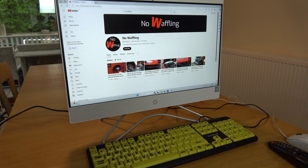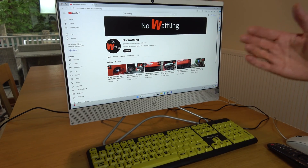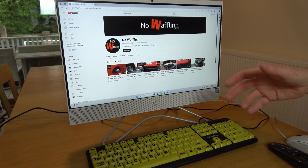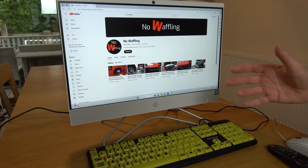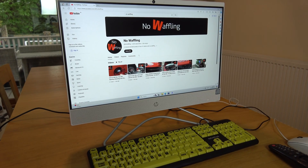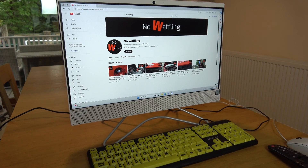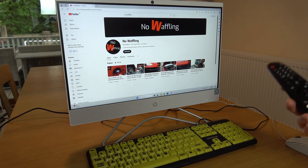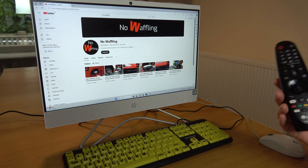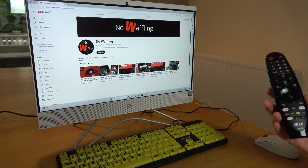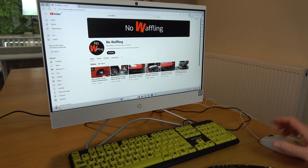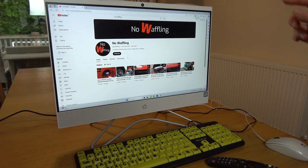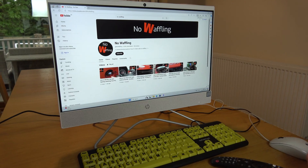Hi, in this video today I'm going to show you how you can cast your Windows 11 desktop onto another device. We're going to do it to an LG TV in the other room and it's really clever. You can use the magic remote on that LG TV as your mouse, so you can use this to control the PC in this room.